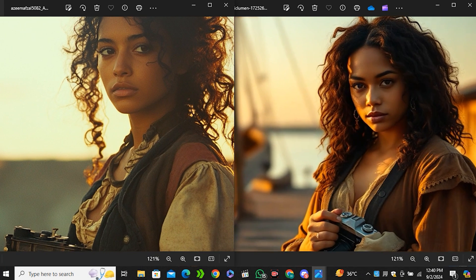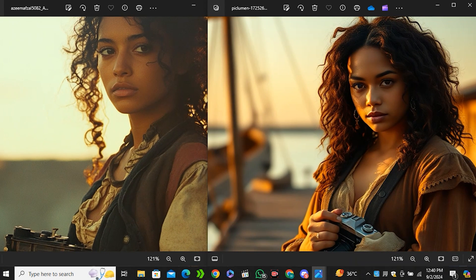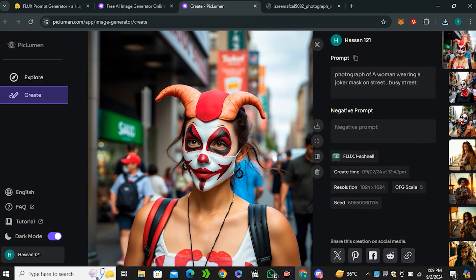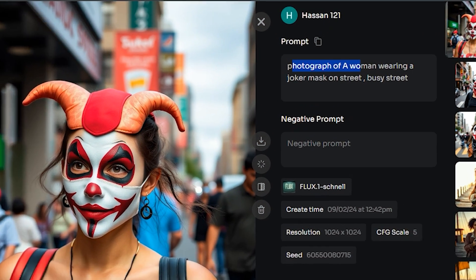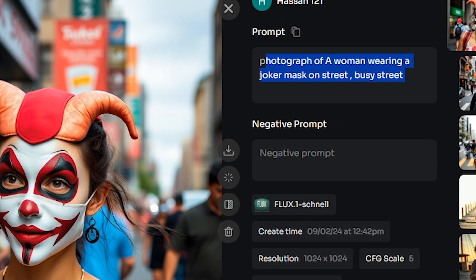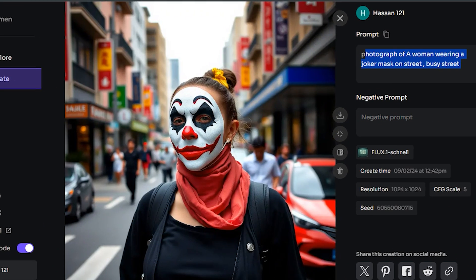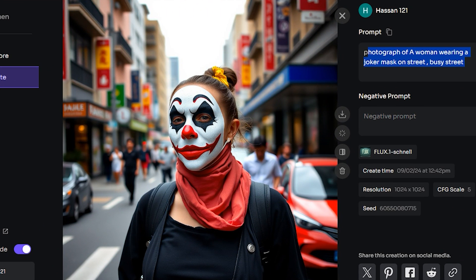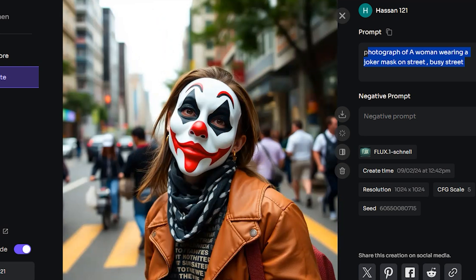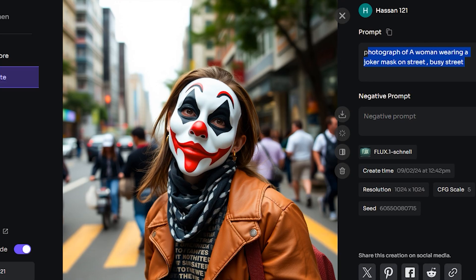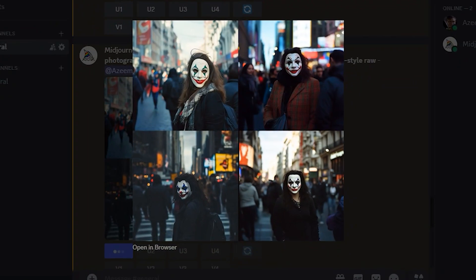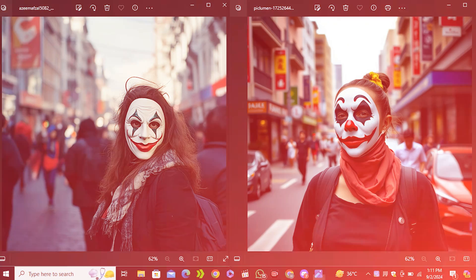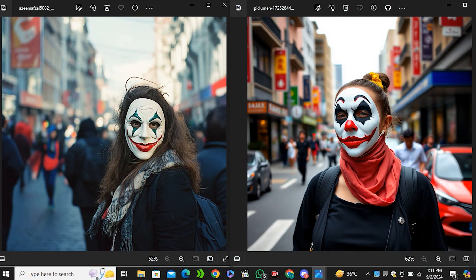Here is one more output with the prompt: photograph of a woman wearing a joker mask on a busy street. These are the outputs - just look at these images, it's amazing. This is a very solid image and here's one more image, isn't it look amazing. These are the images from Midjourney and here's the side-by-side comparison between Midjourney and Flux AI.